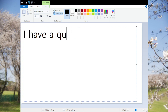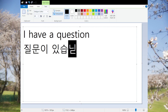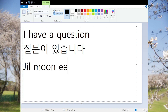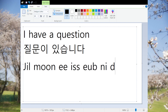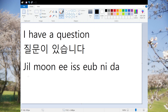Today's phrase is 'I have a question,' and in Korean we say 질문이 있습니다. This is the formal version, so if you have a question in class or at university, you might ask this to your professor: 질문이 있습니다.